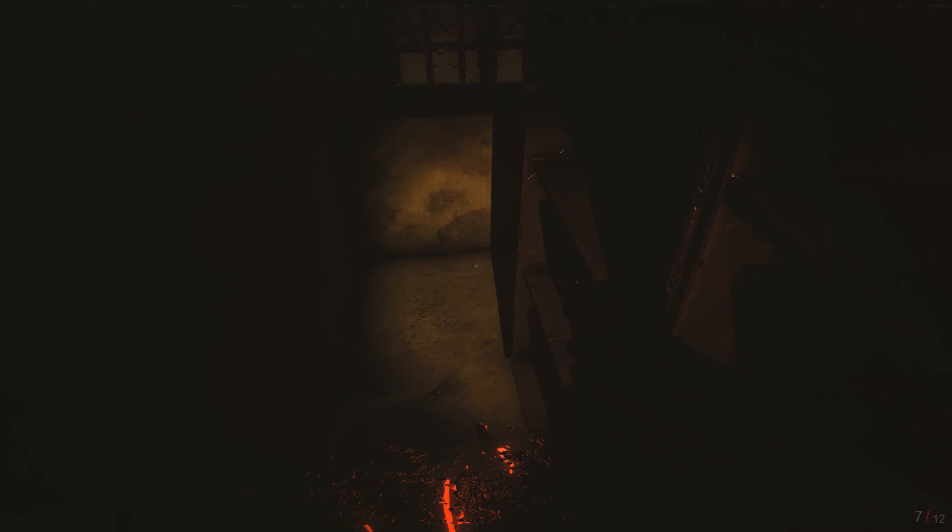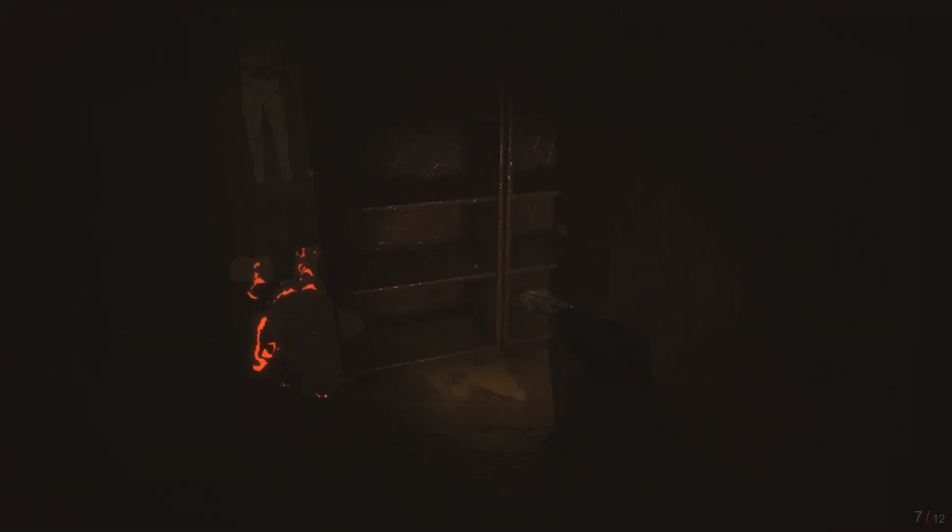Overall, I think this game does nail that horror vibe, but it's nothing you've not seen before in countless other and better games.